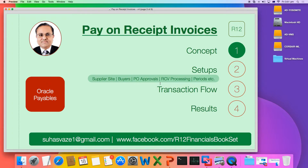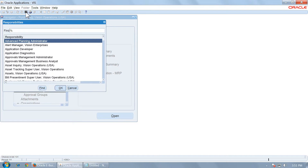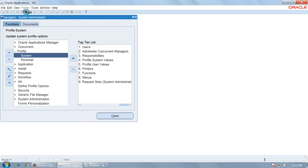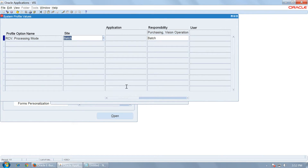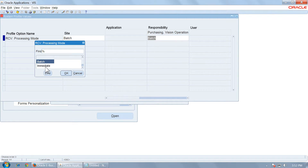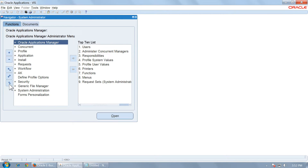Once you have set up PO approvals, set up the RCV processing — that is the receipt processing when you enter a material receipt. Go to System Administrator and go to Profile Options. Query a profile option called RCV Processing for the responsibility that you are using. Keep the RCV processing mode as Batch, because there are two options: Batch and Immediate. In some R12 instances, Immediate results in an error, so keep it as Batch. When this option is Batch, the processing of the material receipt must be done in a batch manner — you have to run a request to process a batch.